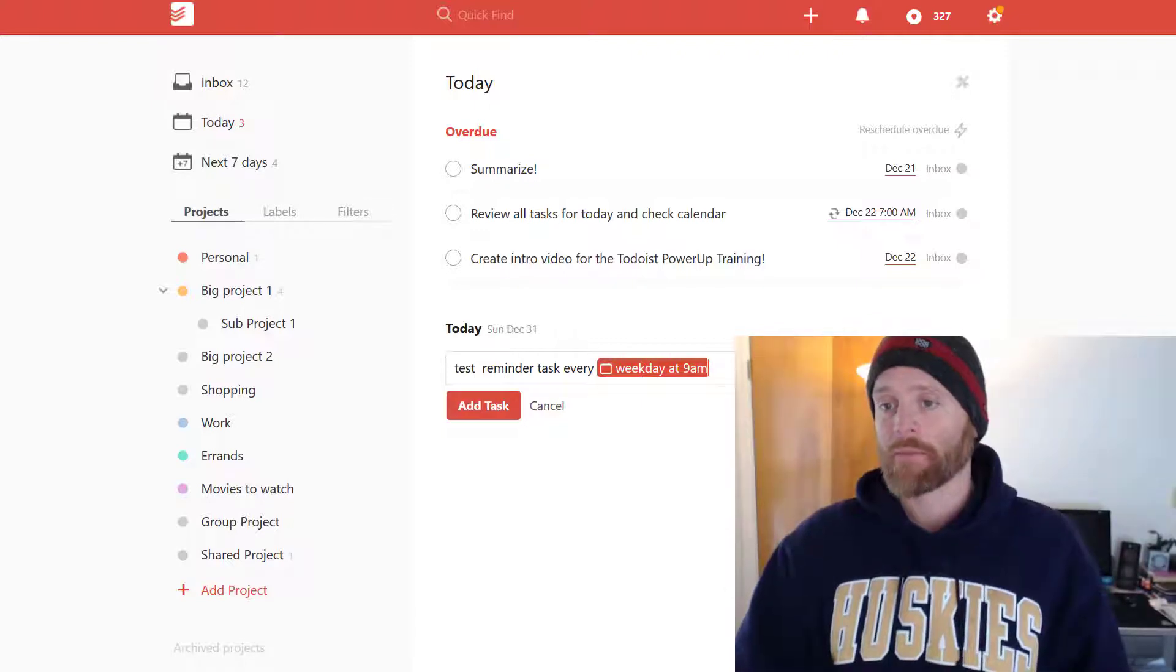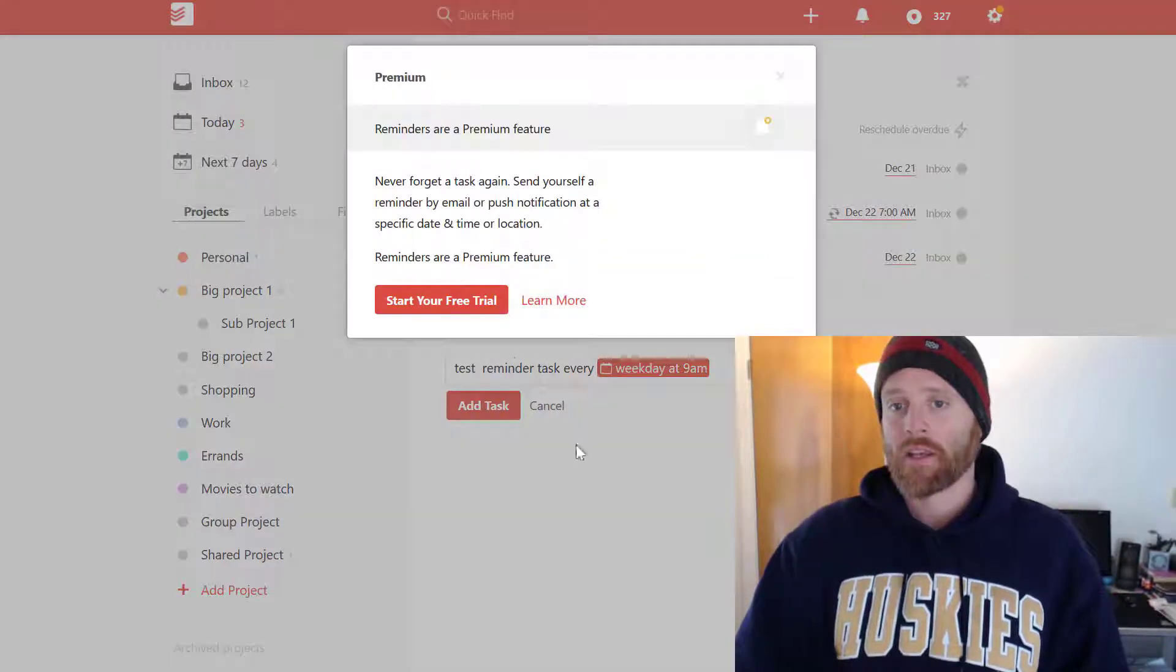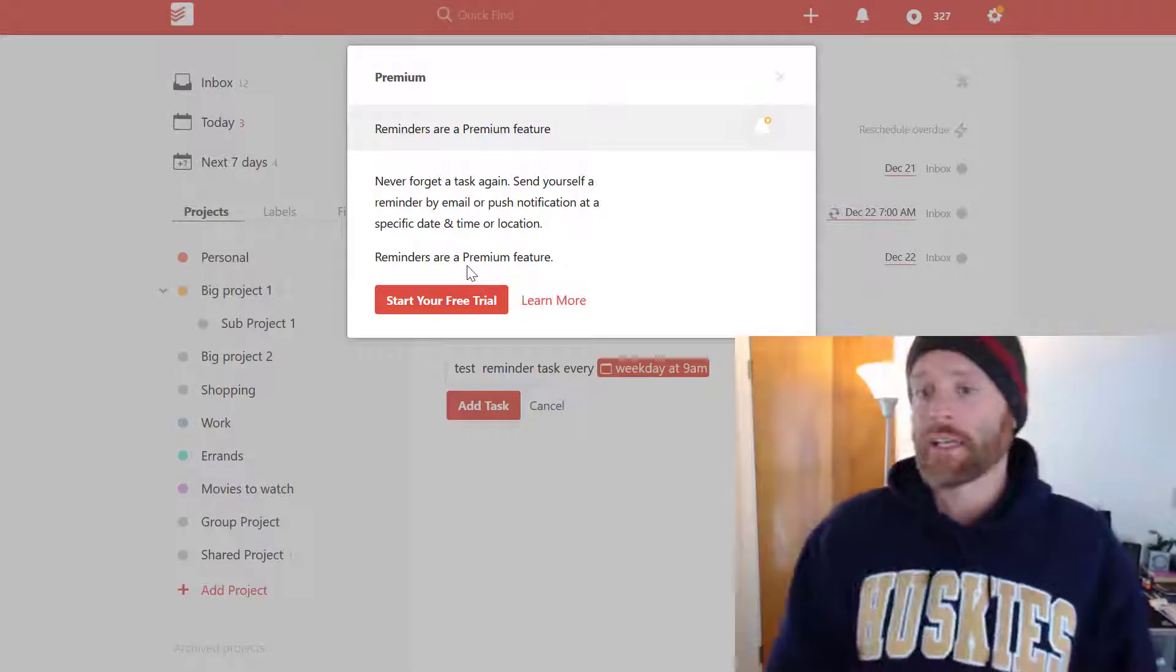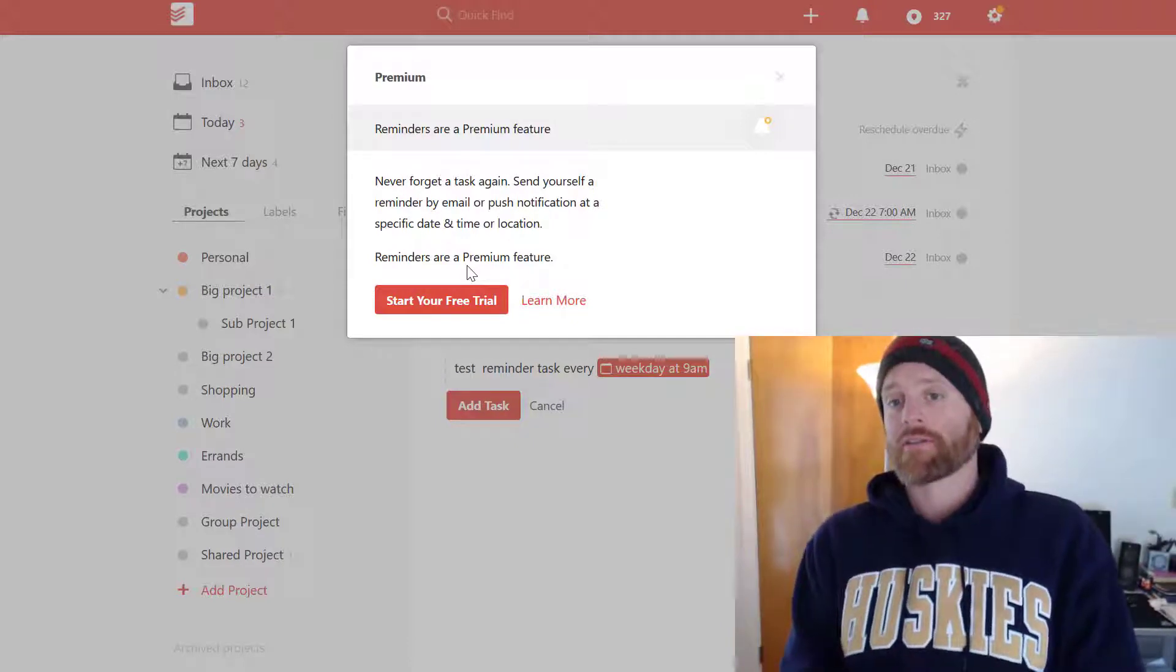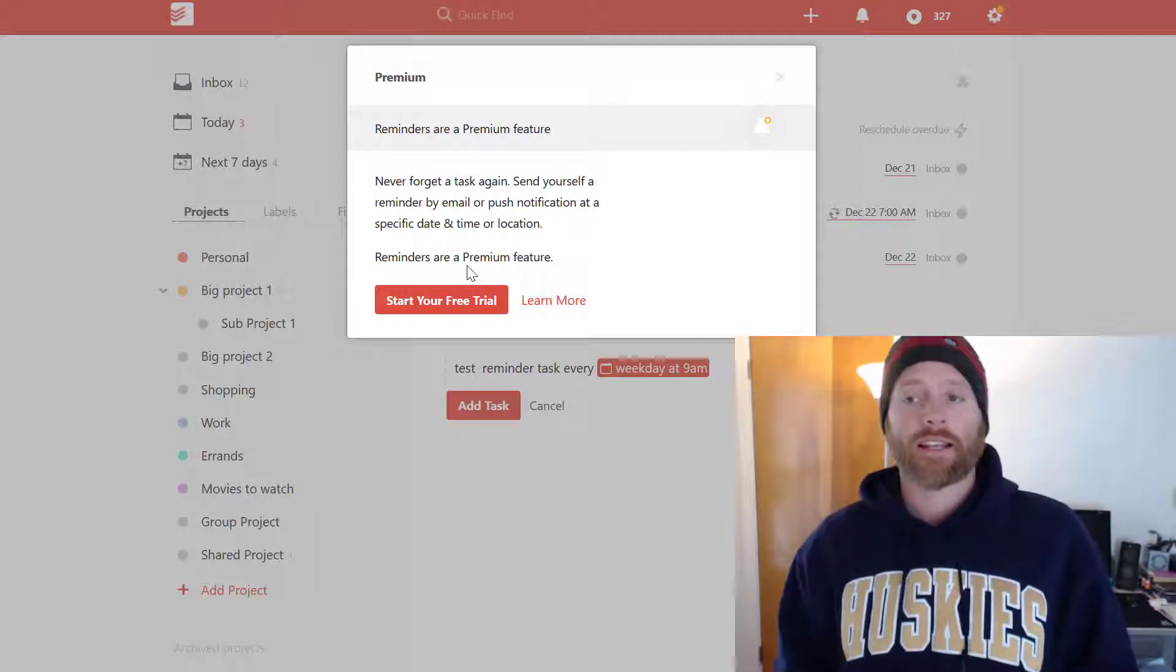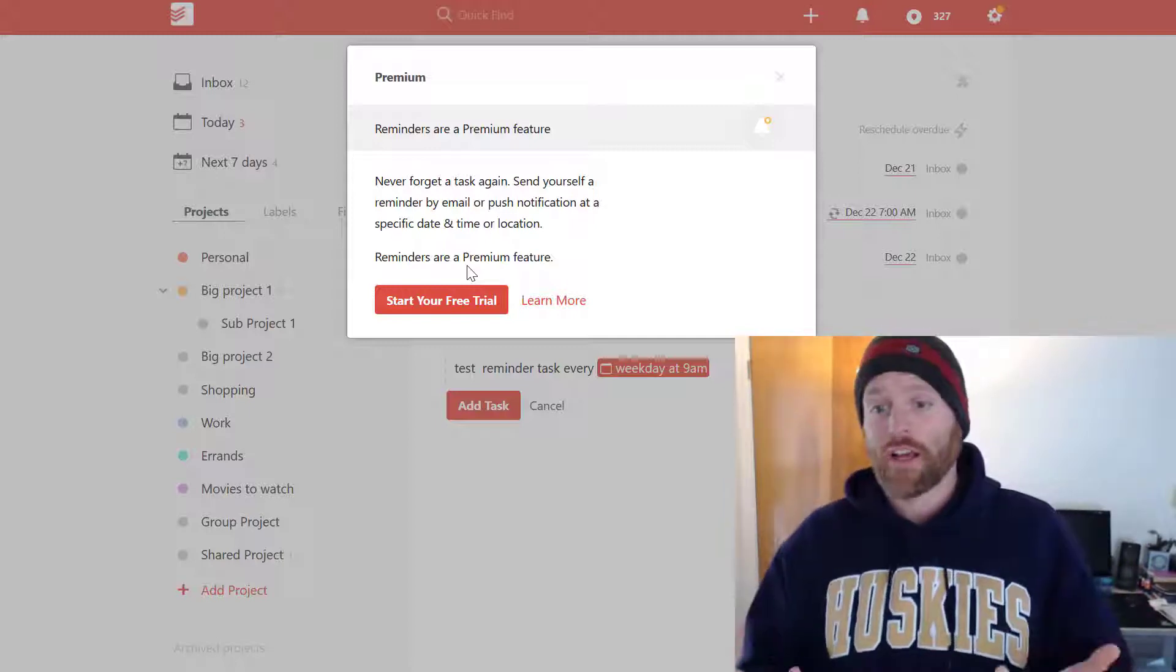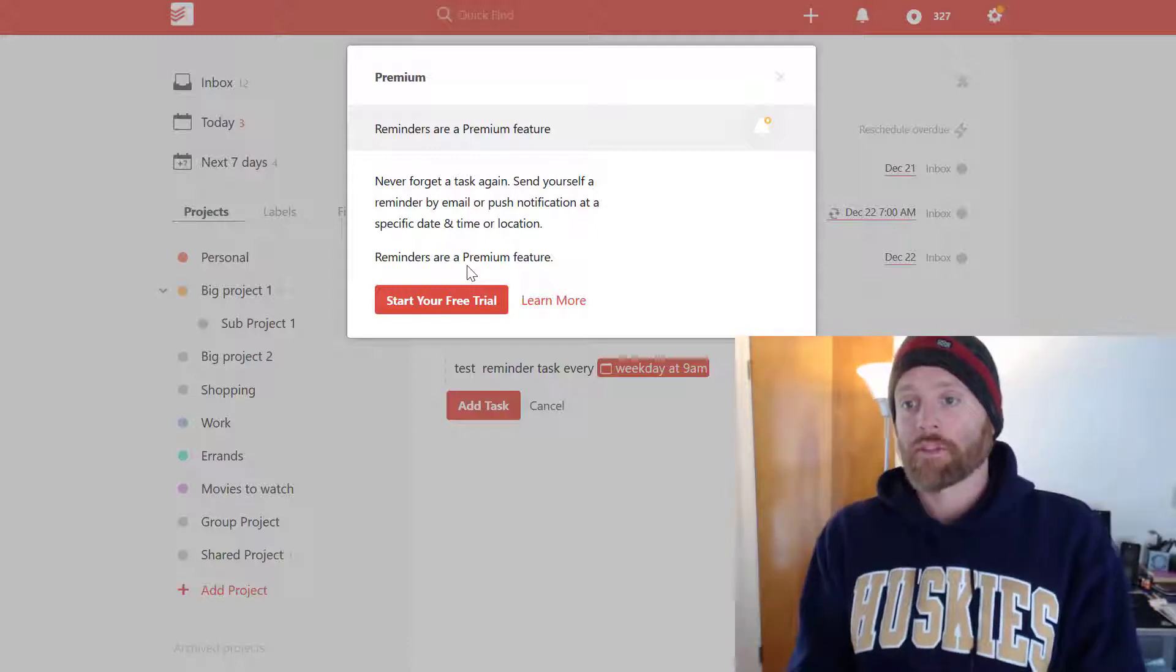But then over here you have your separate reminders tab. And this is where if you don't have Todoist premium, then you can't do the reminders on top of the task itself. So personally, I don't see that as a big problem in terms of I used it just fine and this is not why I went and used the premium service.